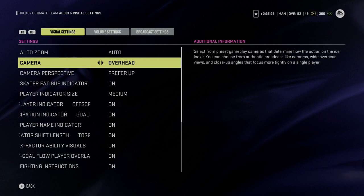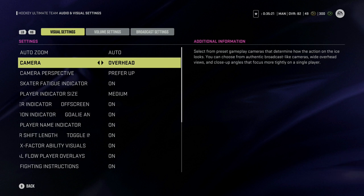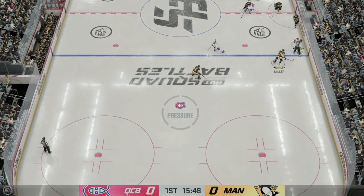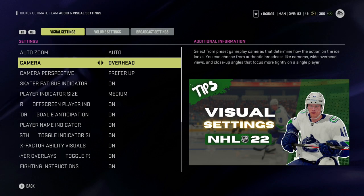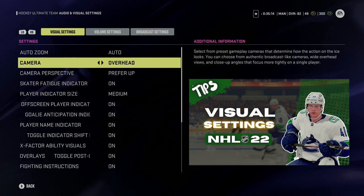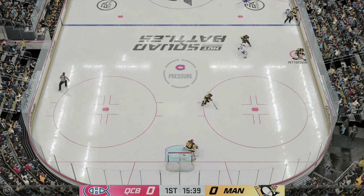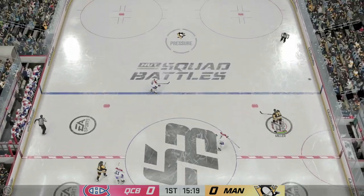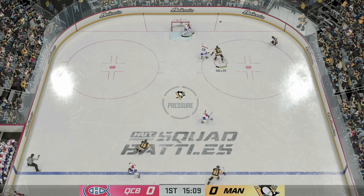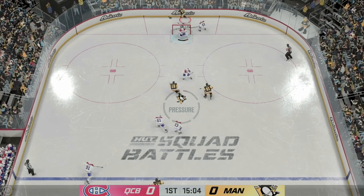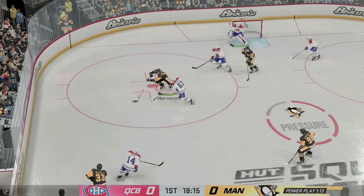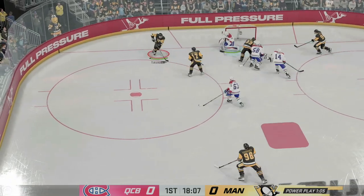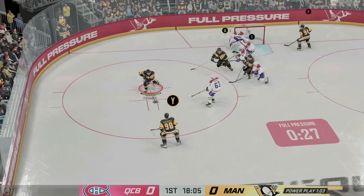The most important one here is going to be your camera. I prefer to use overhead. I made an entire visual settings video — it was for NHL 22 — but really not that much has changed when it comes to the camera views. The main key is making sure that you're able to see everything that happens out there on the ice. The last thing you want is your camera view to restrict what you can see, and obviously the more you can see before your opponent, that will always give you an advantage.